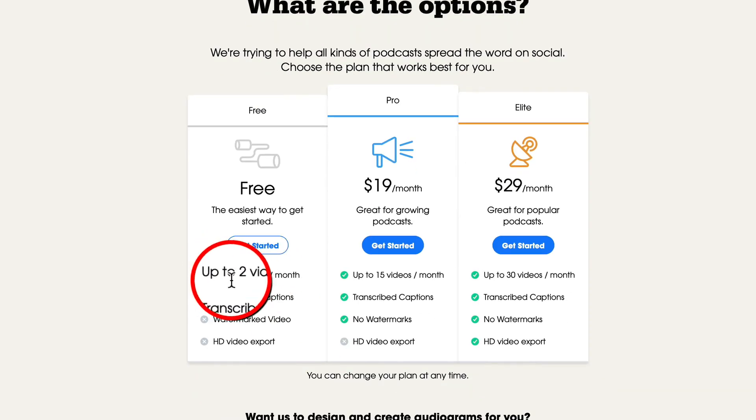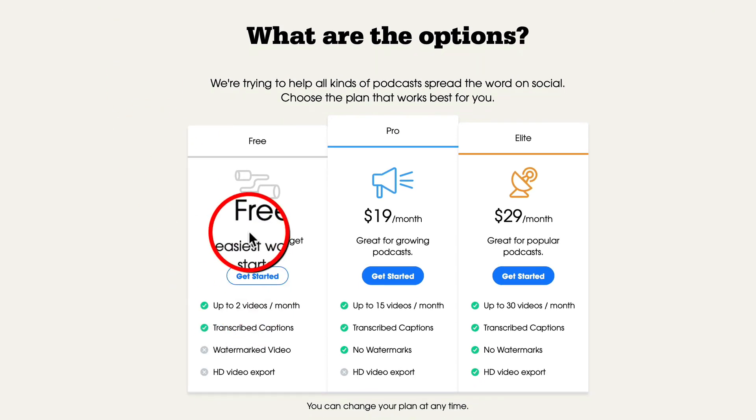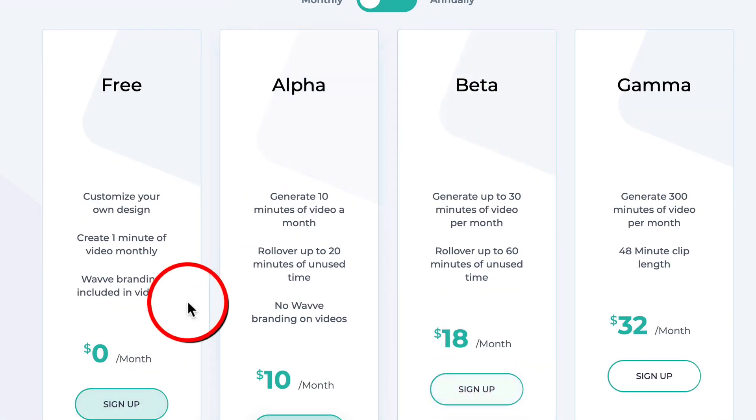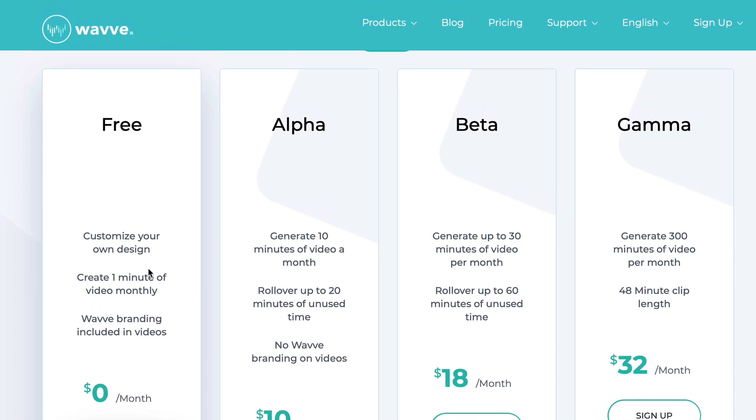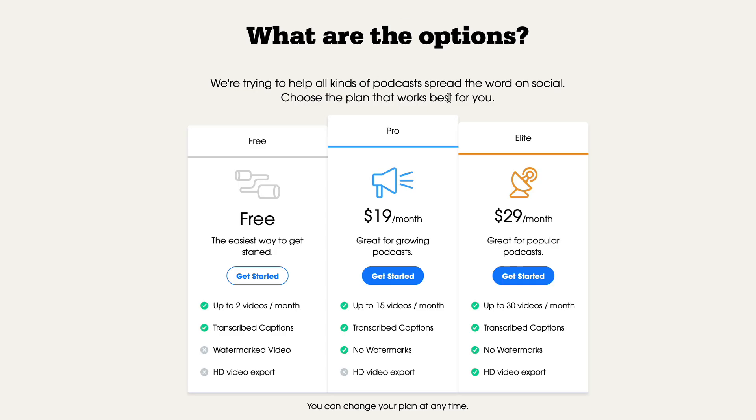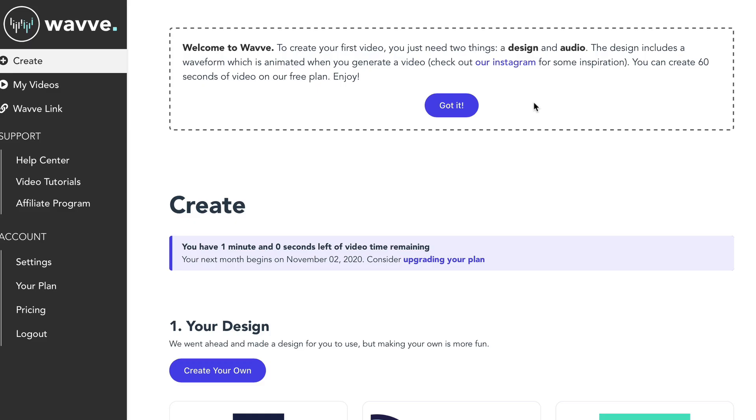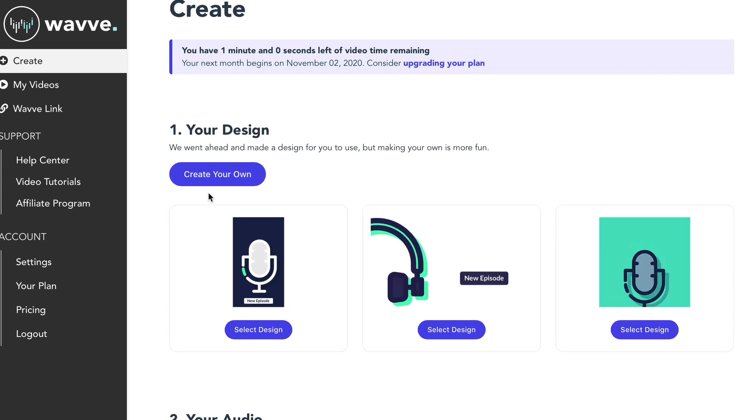So the free option on audiogram lets you upload two videos a month, whereas with wave you can upload one minute of video monthly. So what I recommend you do before you invest any money into this is just do a couple. Using these free services, you're going to get at least three free audiograms every month if we combine both of these together. So what I encourage you to do is just test three out. See what kind of results you get. And only if it's worth it, then go with one of the premium options.